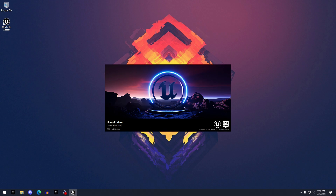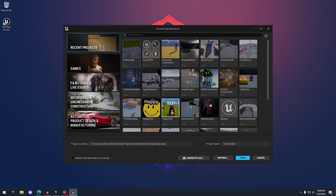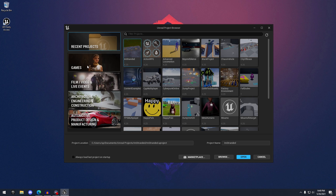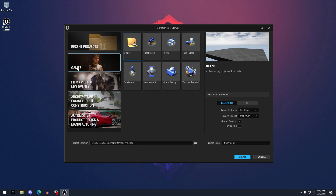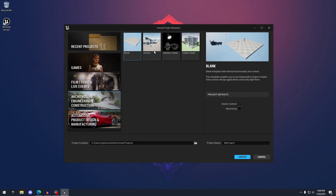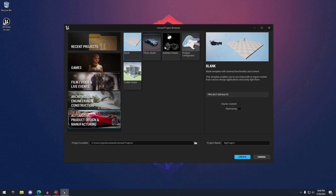The first thing you're going to notice right off the bat is how fast it loads — not only for the actual project itself, but for the project creation menu, which is also redesigned just like the engine. We have our recent projects, games, film, videos and live events.